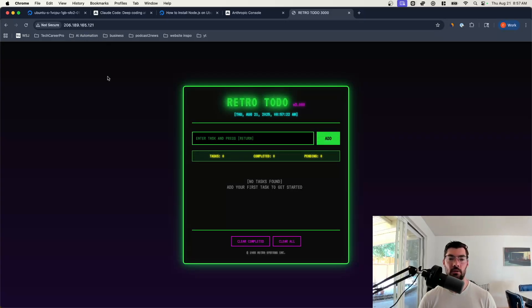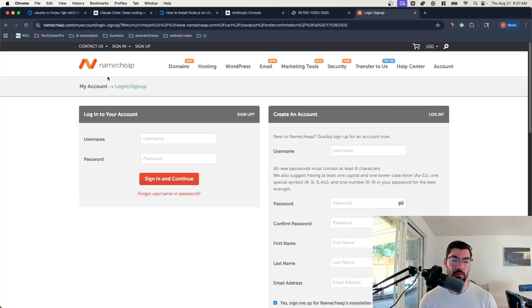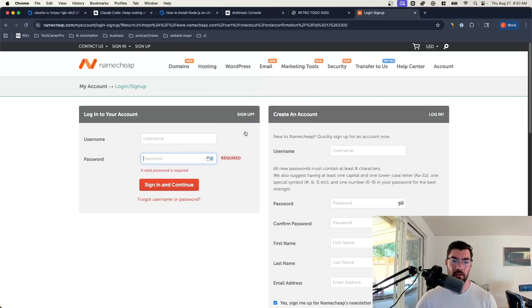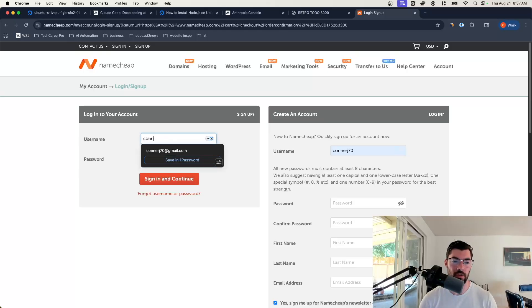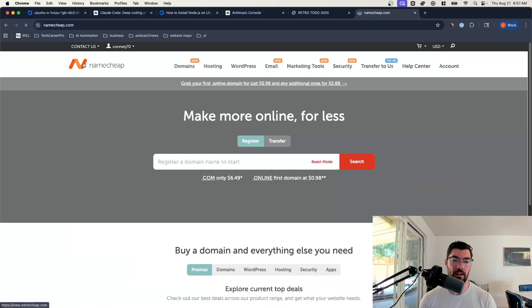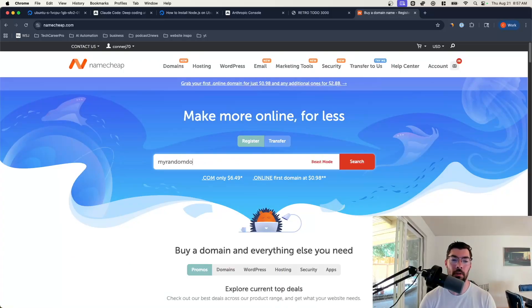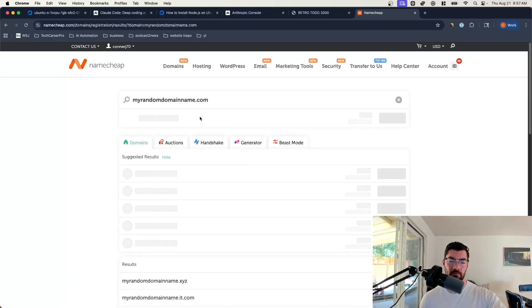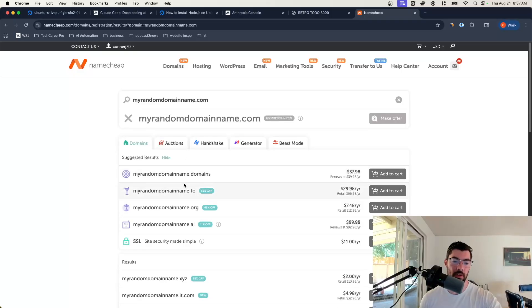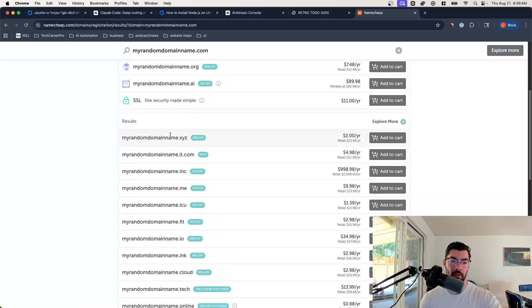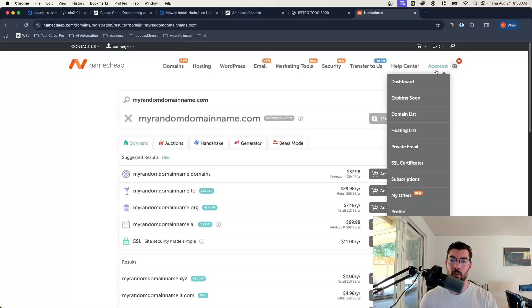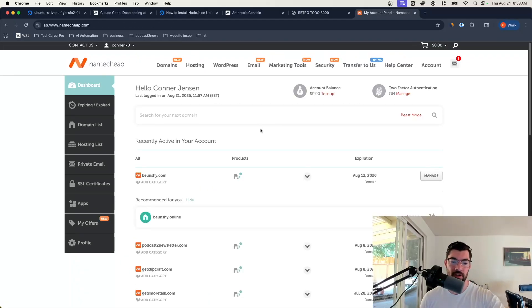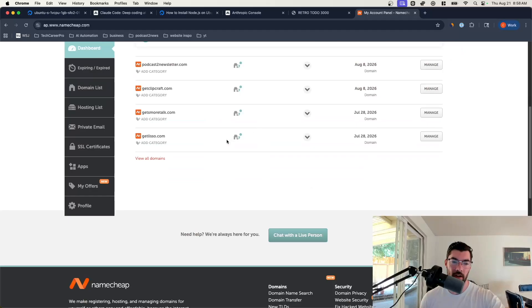Claude built this app totally by itself. But now the problem is we don't really want to give this number, this IP address out to people. We want to have a domain name. So let's set up a domain name. I like to get my domain names through Namecheap. So let's go to Namecheap. I'll have links to this in the description. We're just going to go sign into Namecheap. Then you can buy a domain name. You could come here and just like myrandomdomainname.com. You can go and just buy a domain name.